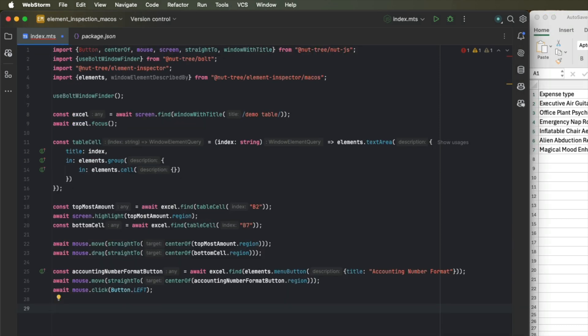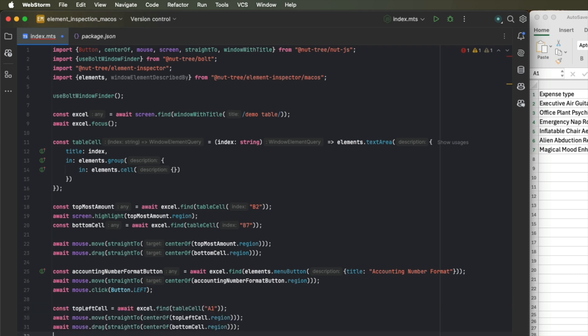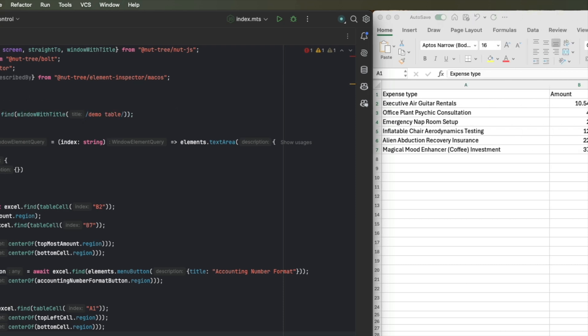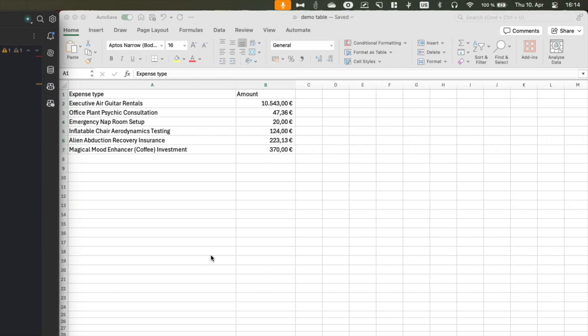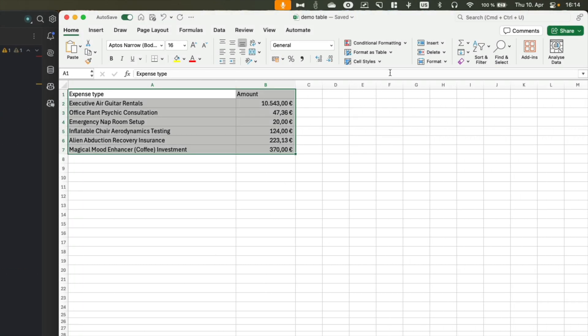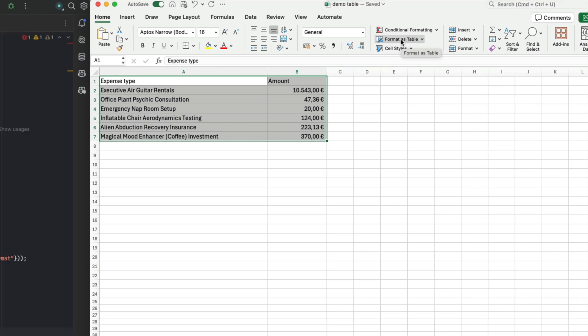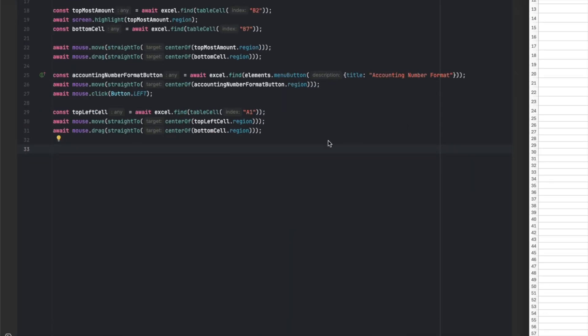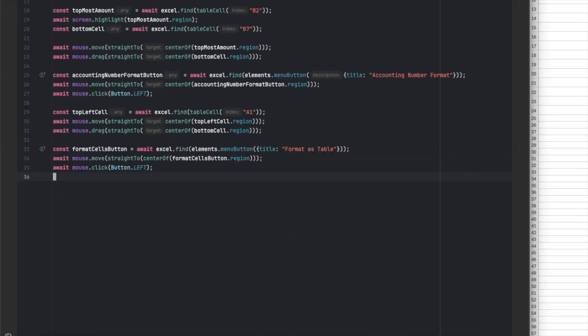We can now repeat the previous process to search for the top left cell and drag our mouse down to the bottom cell. This will select all the elements in our current table. Once we have selected all our items, we want to click this format as table menu button up here. So we can once again search for a menu button with title format as table, move our mouse towards it and click it.